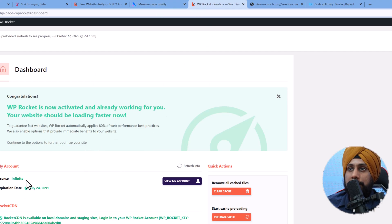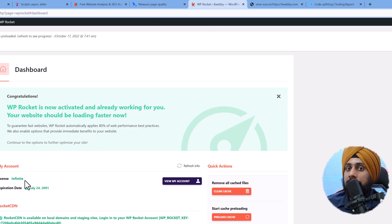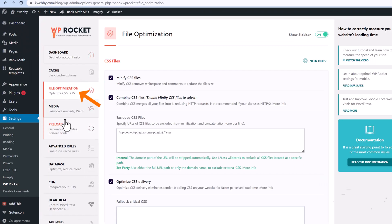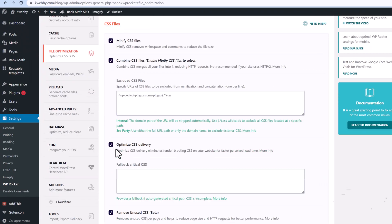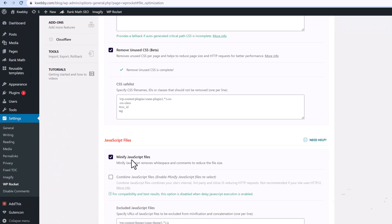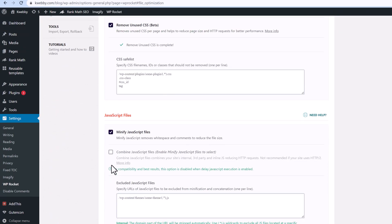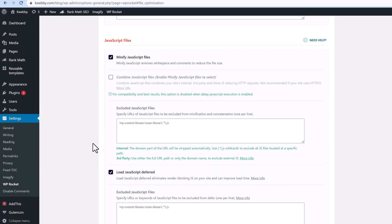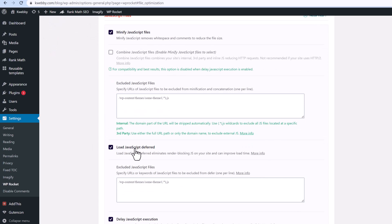It loads your page like a rocket, as the name suggests. You can follow the link in the description box and download it for yourself. Here is the File Optimization section, and here is the JavaScript section — it says 'Minify JavaScript.'